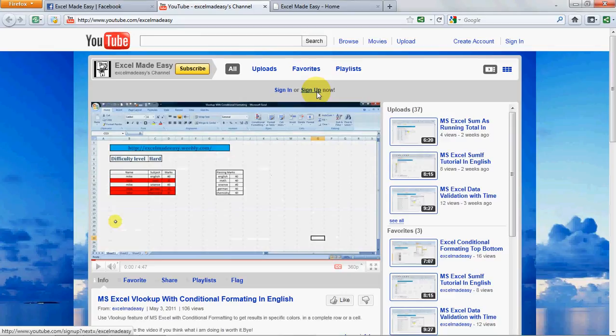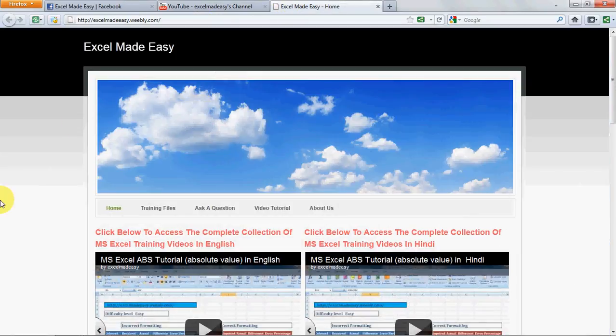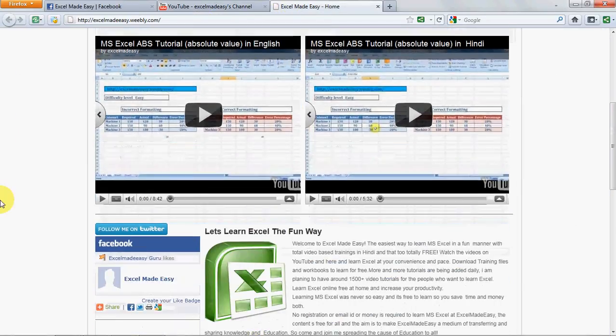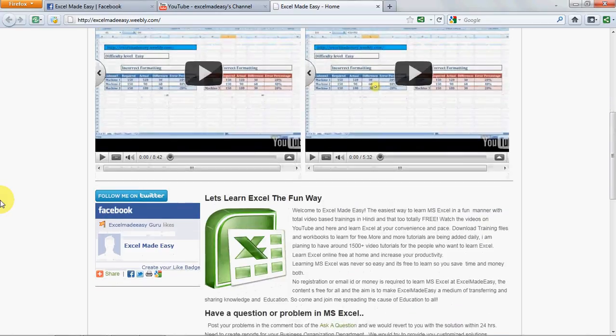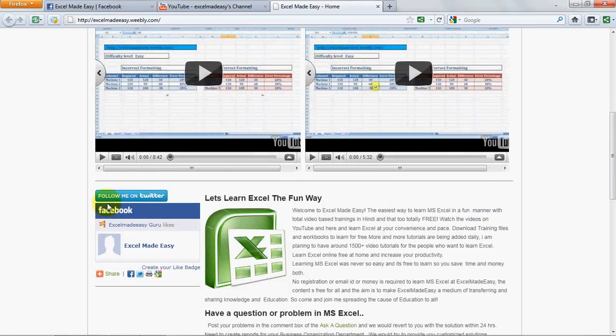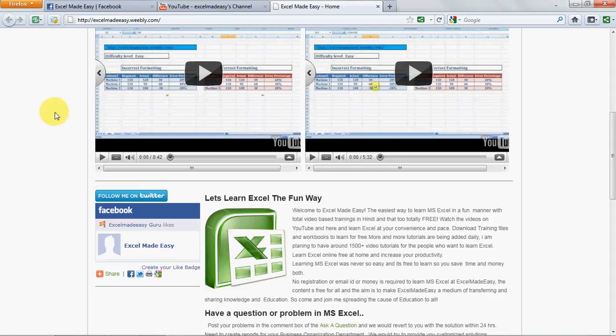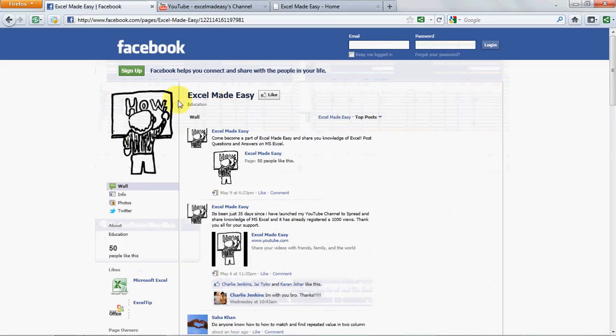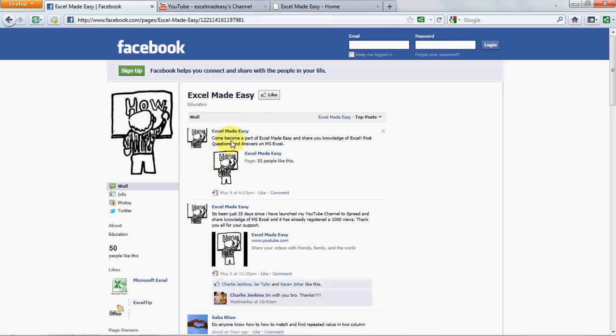It will become easy for you to search my videos. On my website, I have provided links for my social networking sites. Do follow me on Twitter. Like us on Facebook. If you click on the Facebook link over here, it will take you to my Facebook page. Just click on Like and become a part of Excel Made Easy.